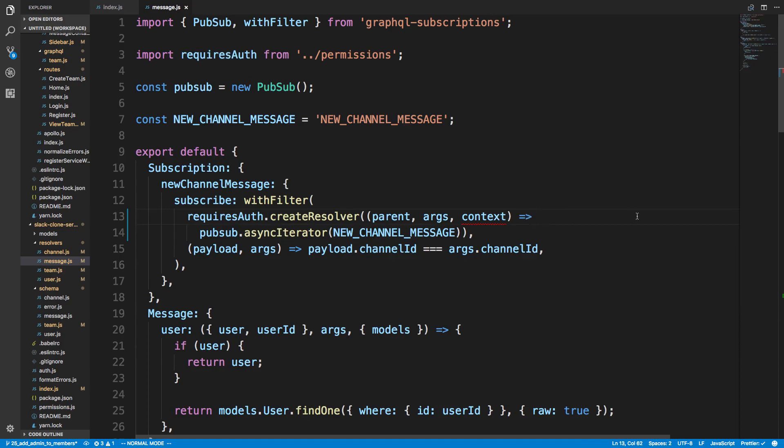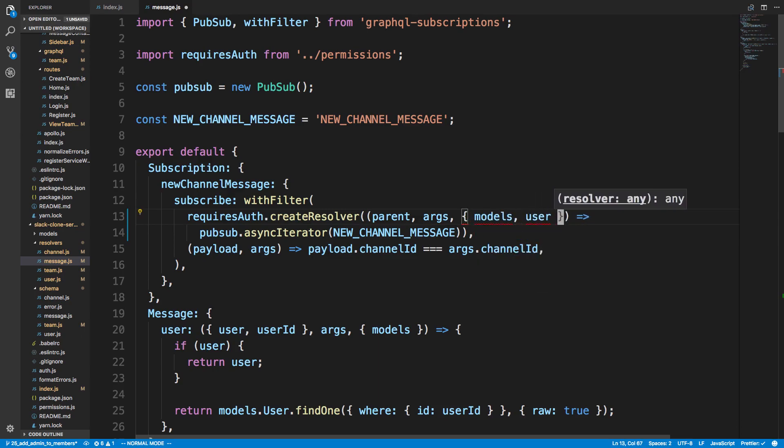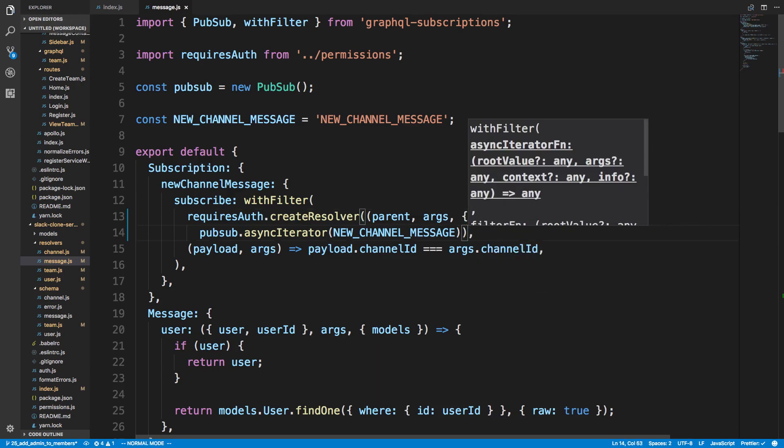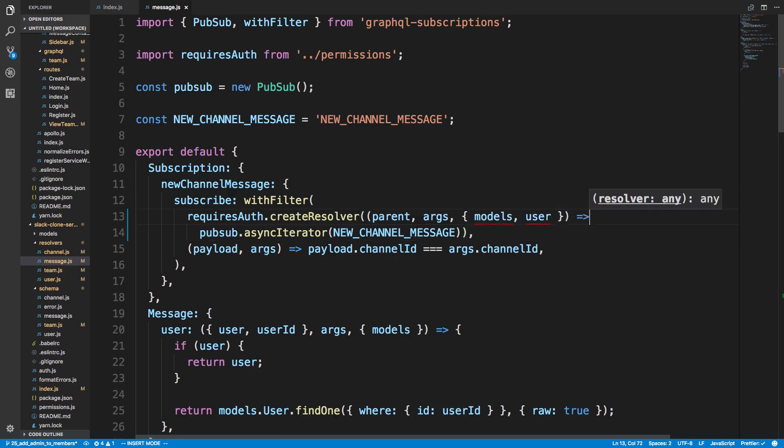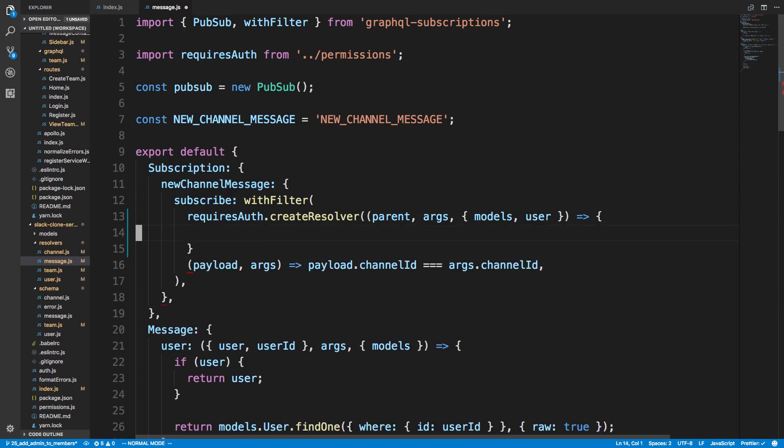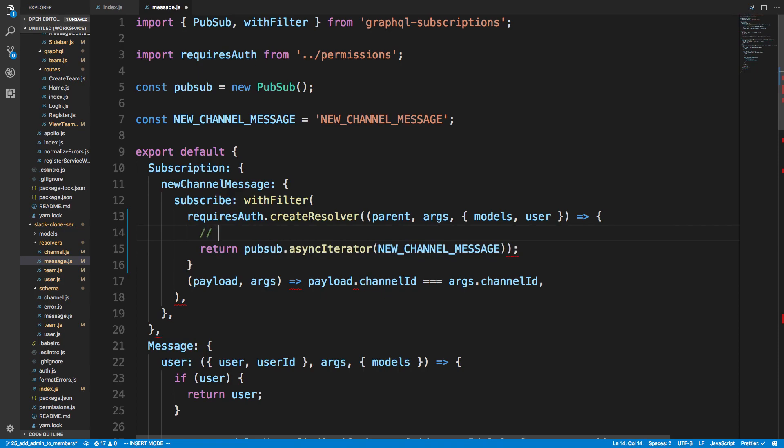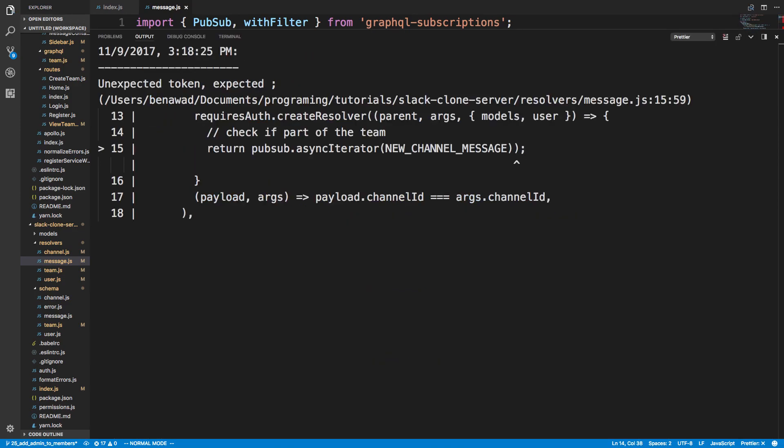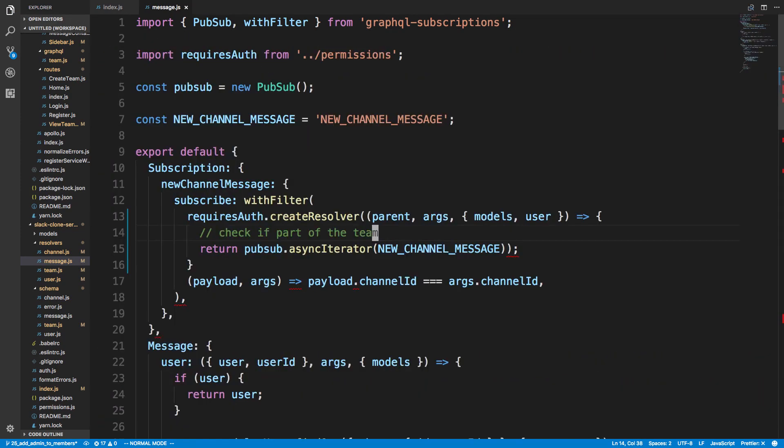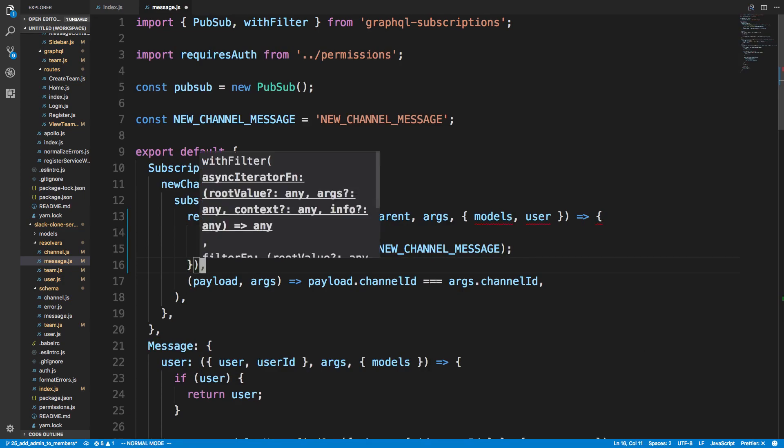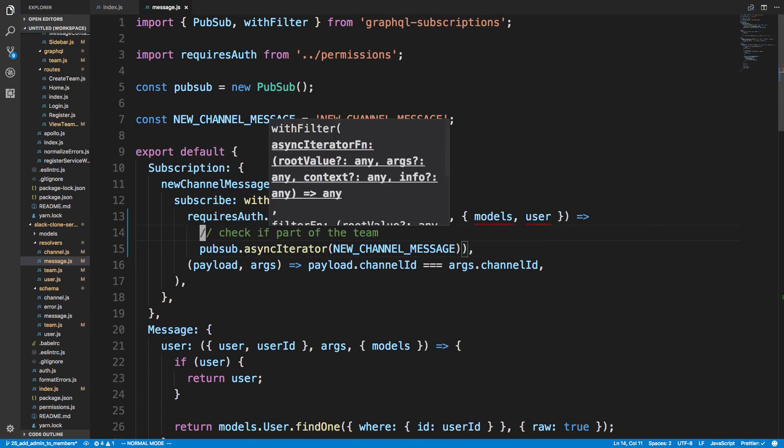And now here, we don't just want to stop them from logging in if they are a user. So we have models and user here. We also want to stop them if they are not a part of the team. If I'm logged in, I shouldn't be able to listen to messages from teams that I'm not a part of. So what you can do is return this at the bottom. But here you can do check if part of the team. And I'm going to just put a console.log here. That way I can save the code without it reformatting. So here we want to do it, basically check whether the team, the user is part of the team.